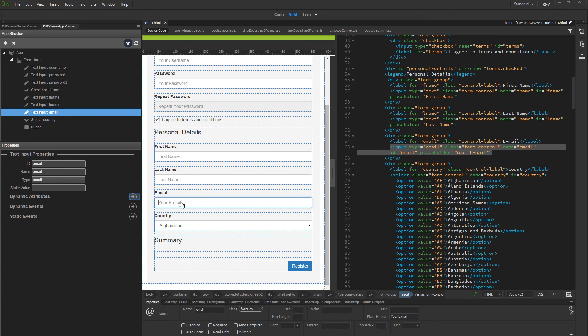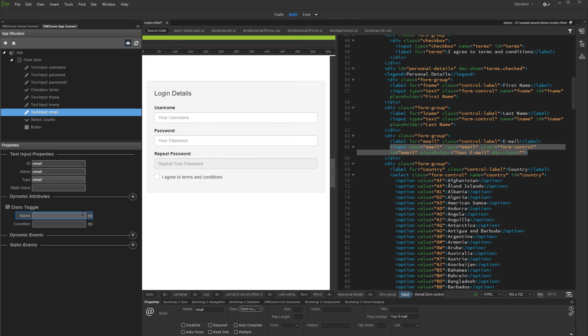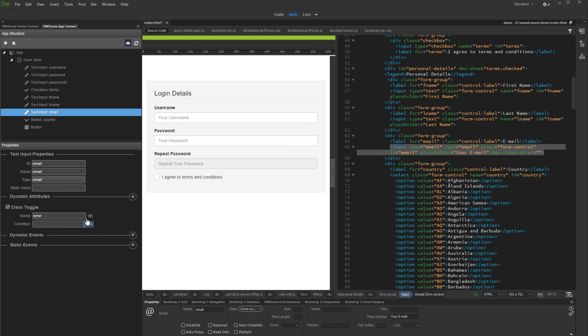Click the Add Dynamic Attribute button. Select Styling and select Class Toggle. Enter the name of the class to be applied. The class that we've set up is Error. Note that this is a custom class which you define in your own CSS, and it is not something integrated in AppConnect. Then select a condition when this class should be applied.